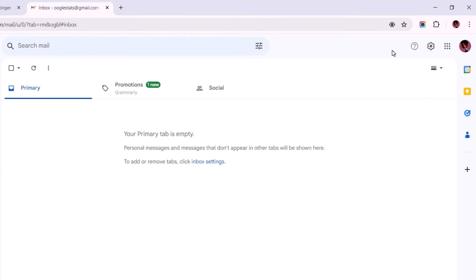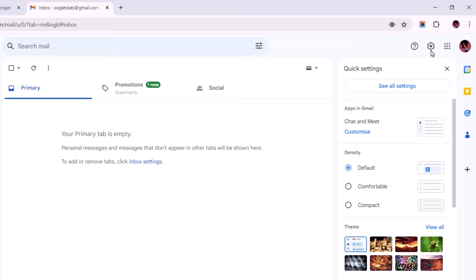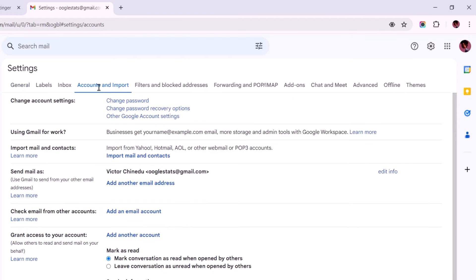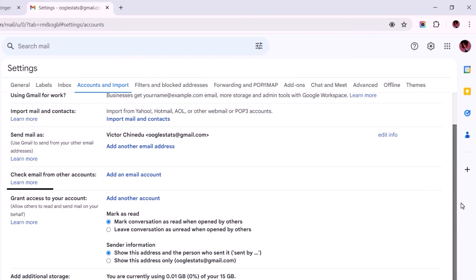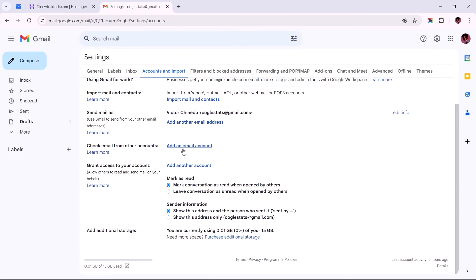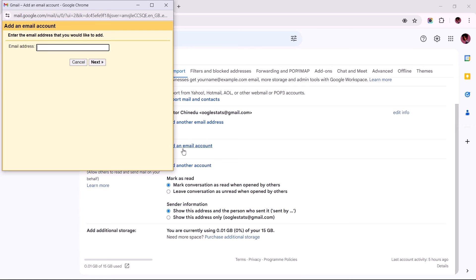Once that opens up, click the Settings icon in the upper right corner, then select See All Settings. Now switch to the Accounts and Import tab, and let's scroll down to find the link titled Add an Email Account. Clicking on this link should prompt this modal box for us to enter Titan's mail configuration settings.